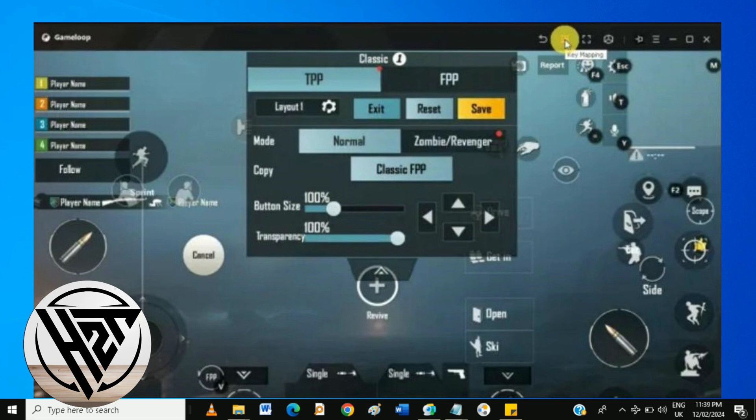If you want to revert to the default controls, navigate back to the Controls section in Settings and click Restore Defaults. Close and restart PUBG Mobile to ensure that your key mapping changes take effect.